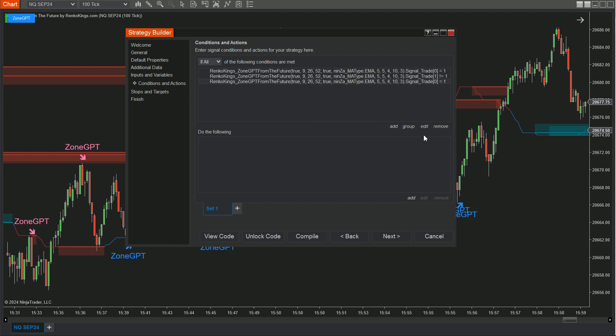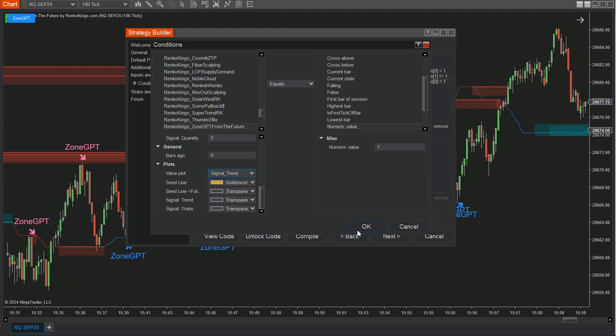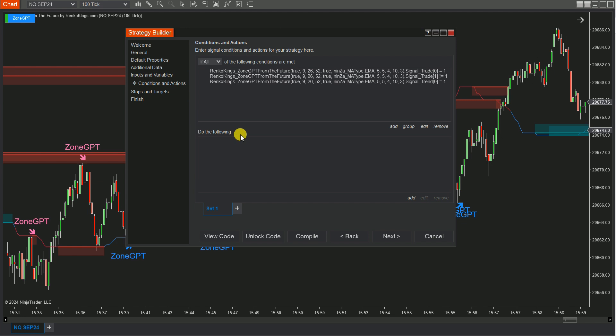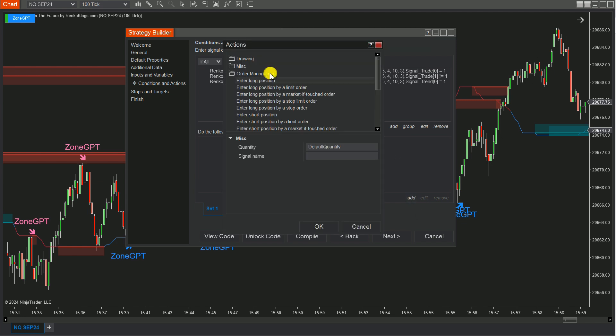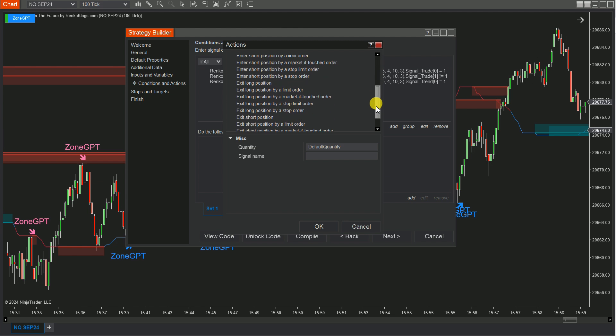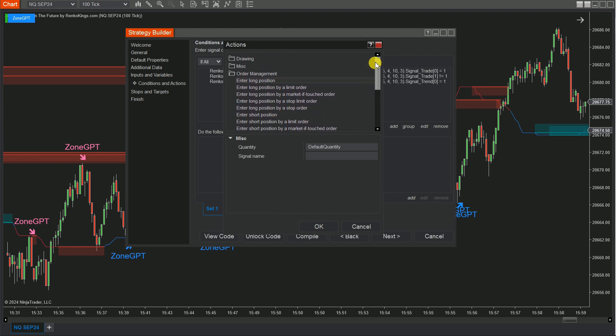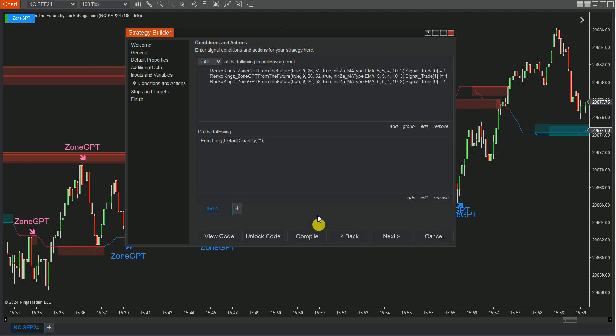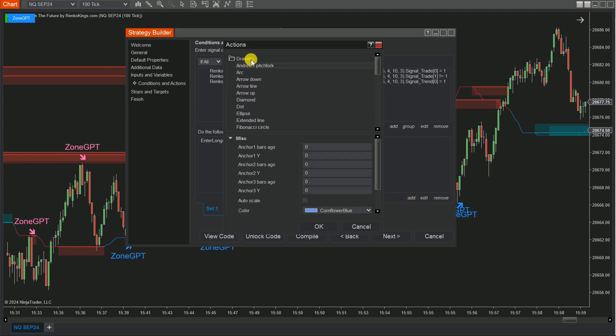Now we will set the conditions for the Signal Trend. On the Do the Following board, click Add, select Order Management, and choose Long Order Types for Set Buy and Short Order Types for Set Sell. You can also draw vertical lines on the chart to confirm your condition by selecting Drawing, scrolling down and choosing Vertical Line.